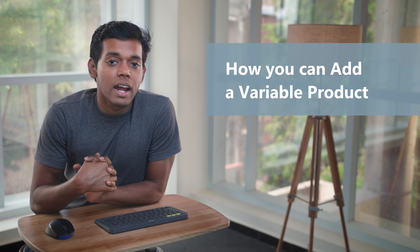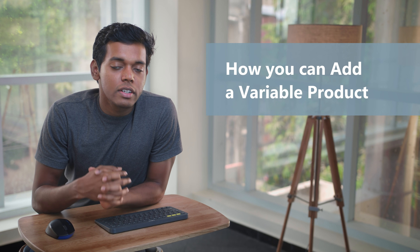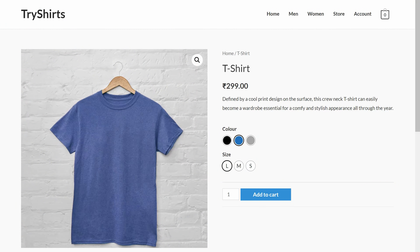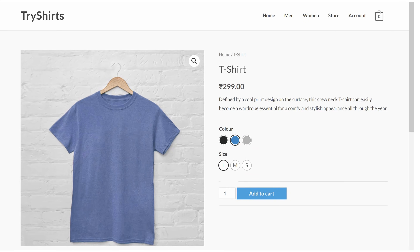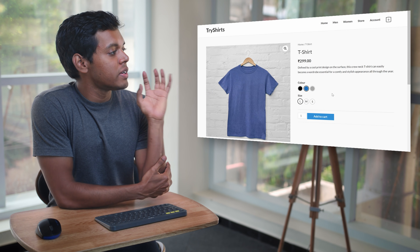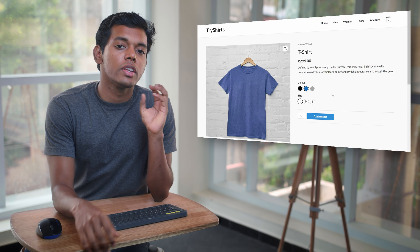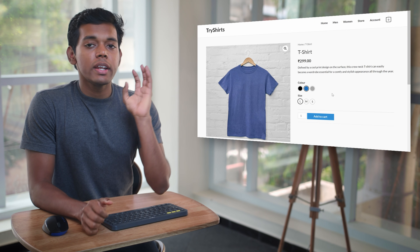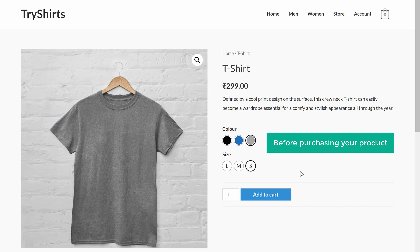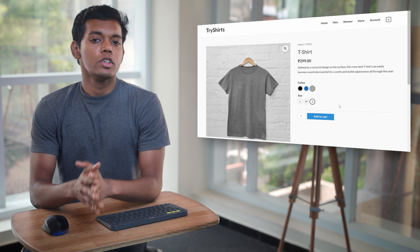Hi guys, today we are going to see how you can add a variable product to your e-commerce site. Let's say you have a product which comes in different variations, like a t-shirt which comes in different colors and sizes, or a food product which comes in different flavors. If you want to create different variations on your products, you need to create a variable product. Once you create your variable product, your customers will be able to choose the option they want before purchasing. So let's get started.